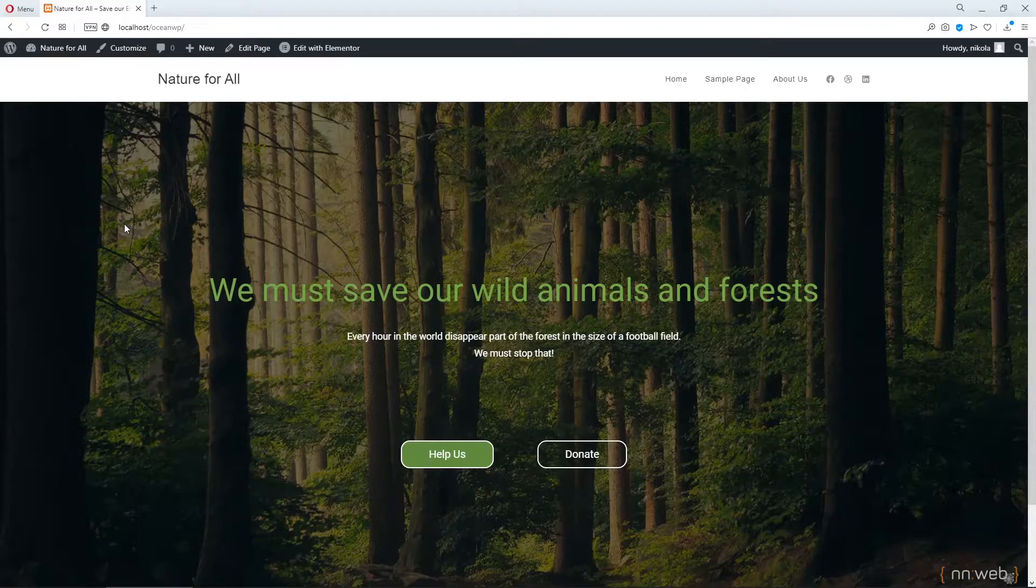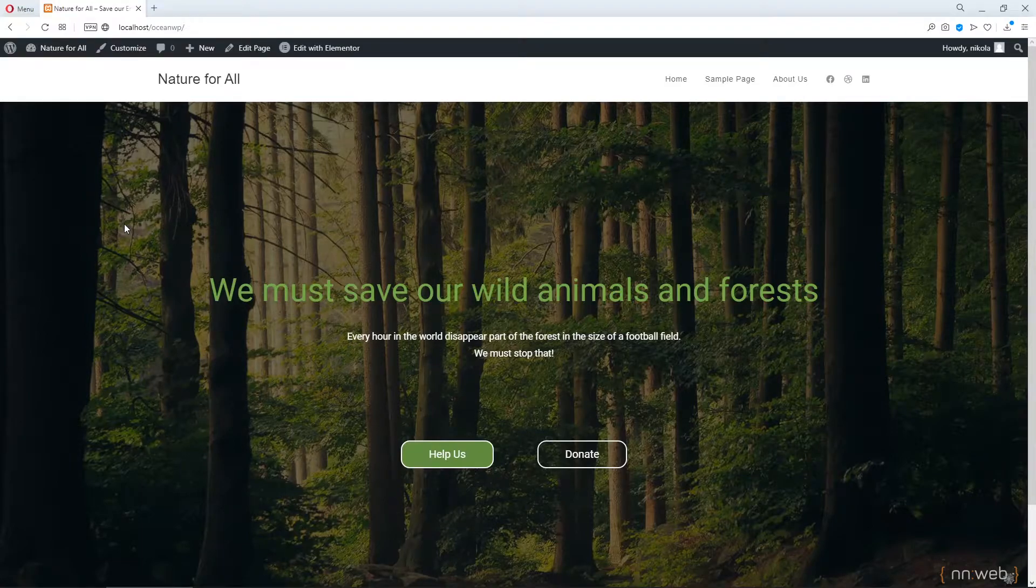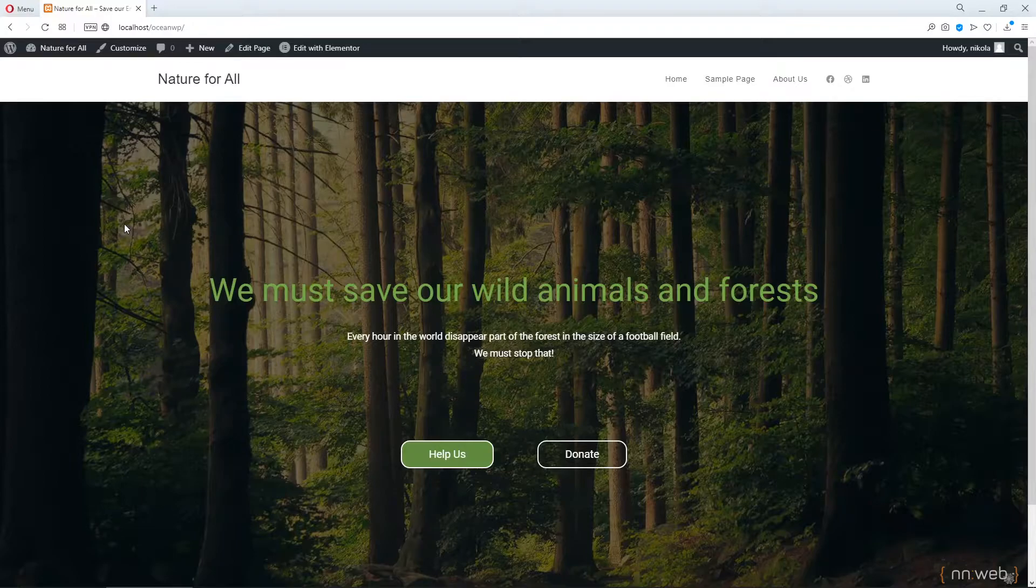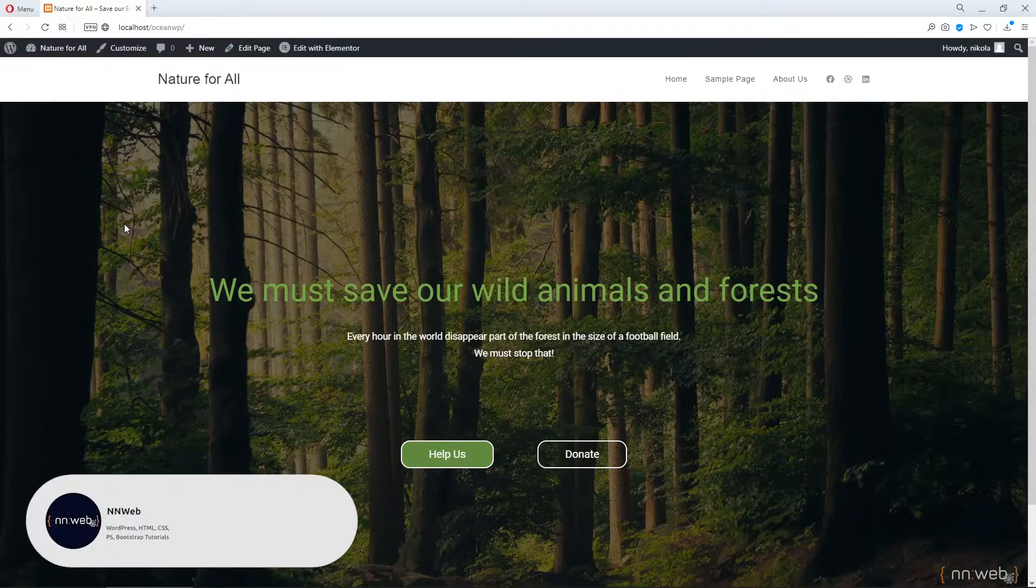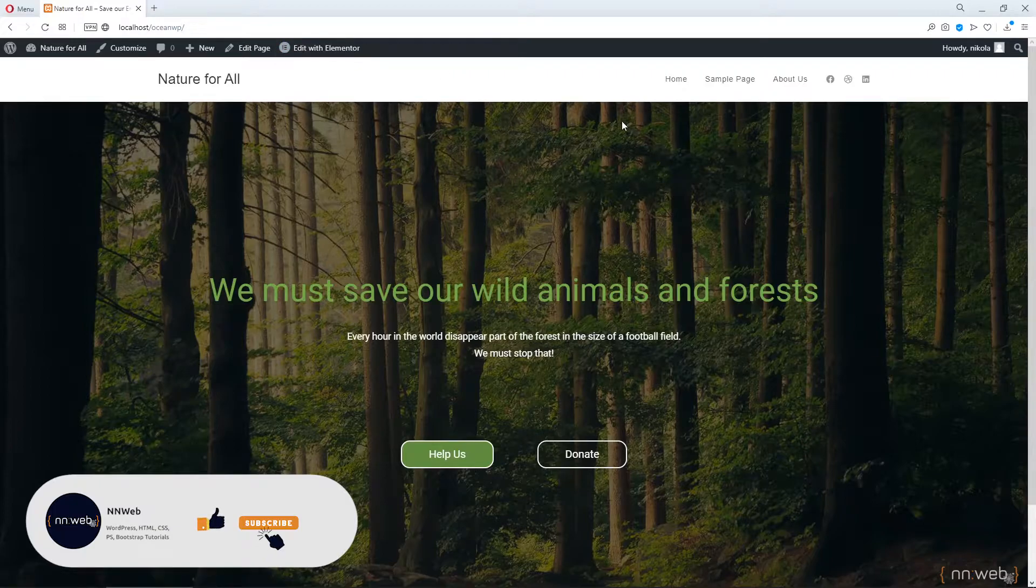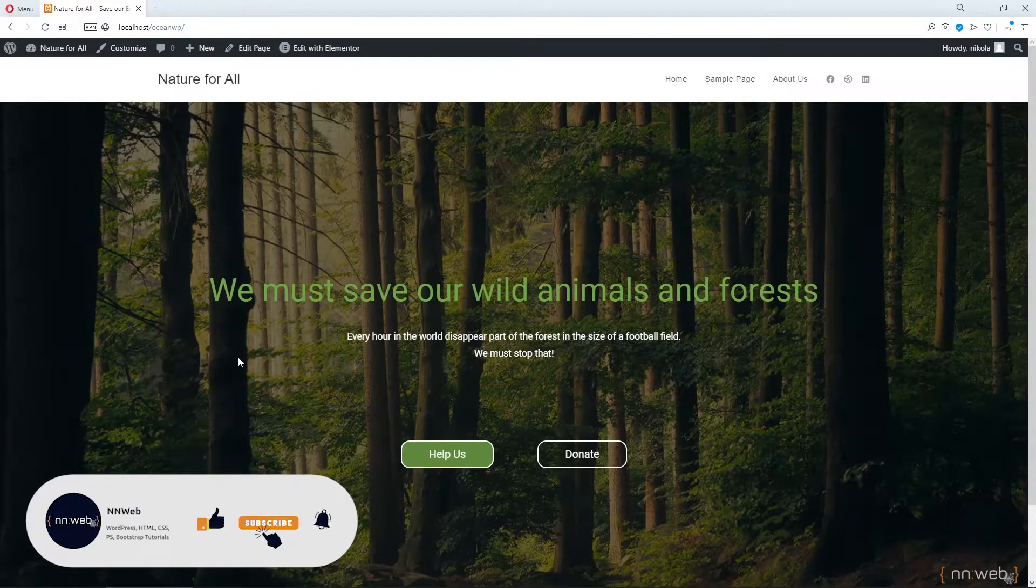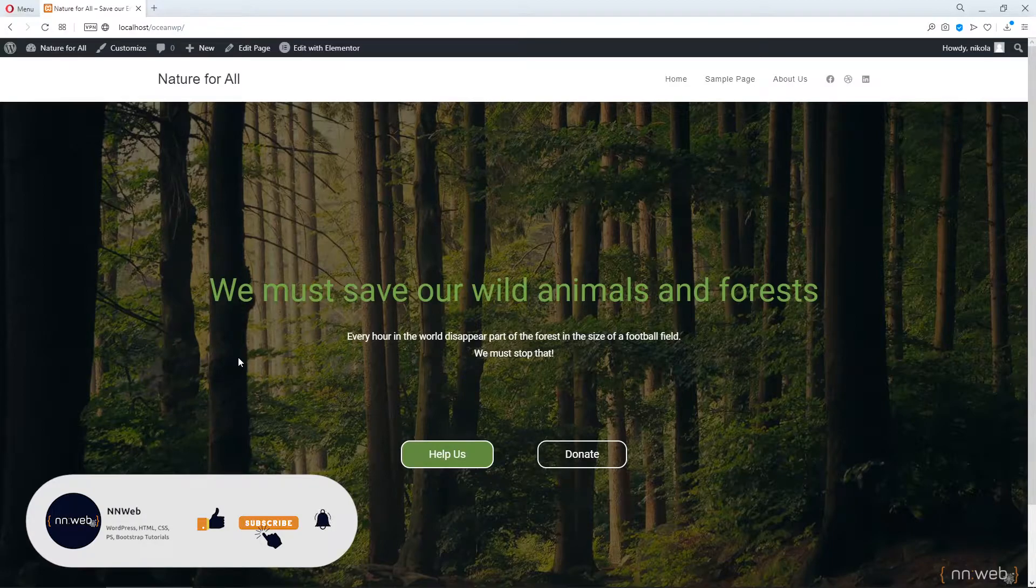So today we are in OceanWP theme and I want to show you how to change or how to see the different heading styles for this theme. I already made this page for tutorial purposes and of course you can use your own page.